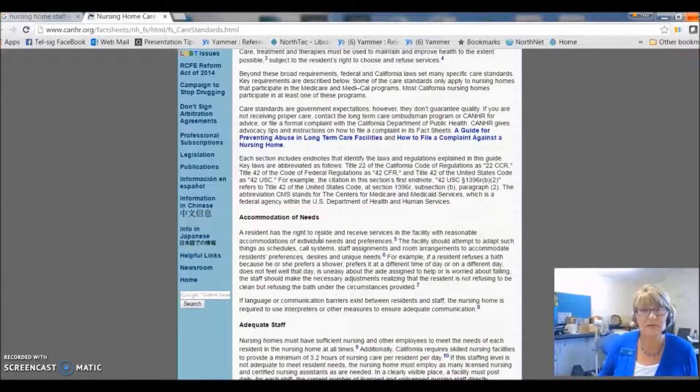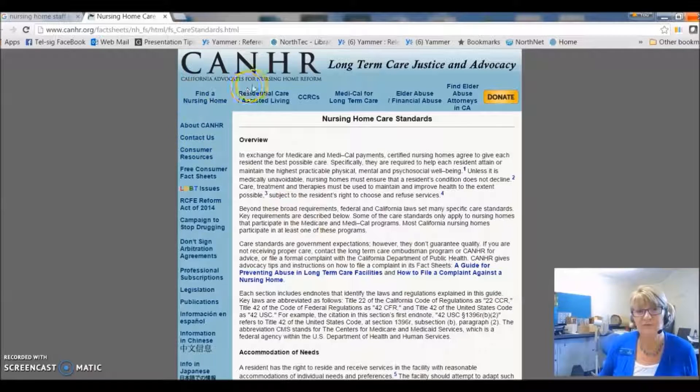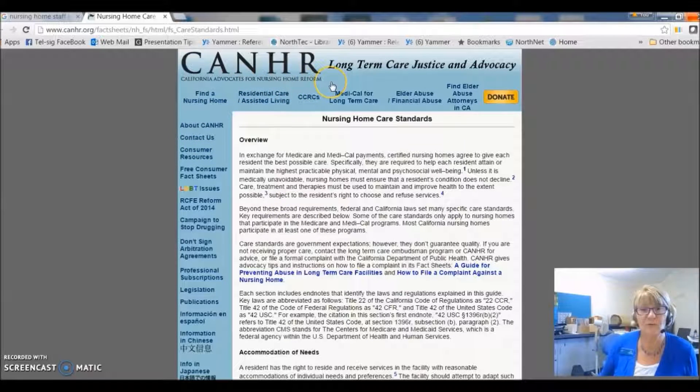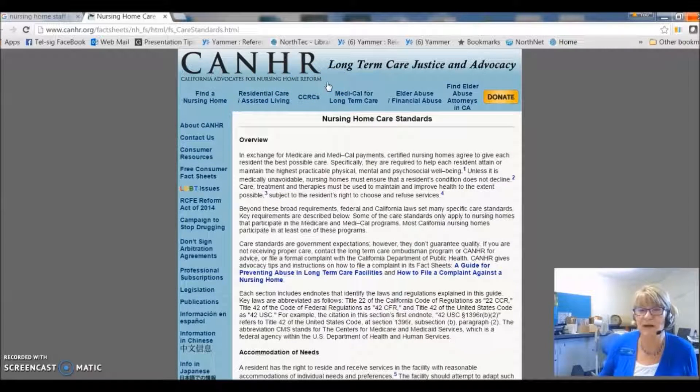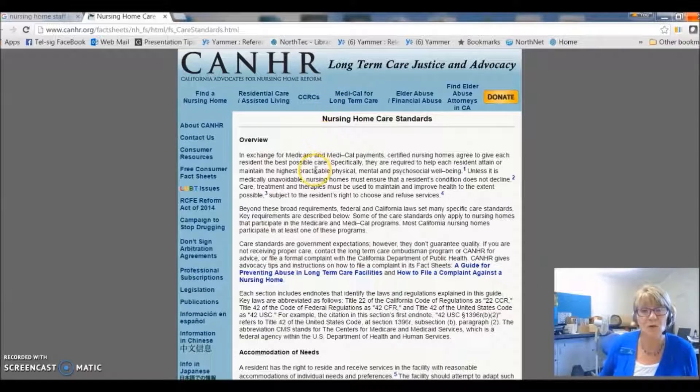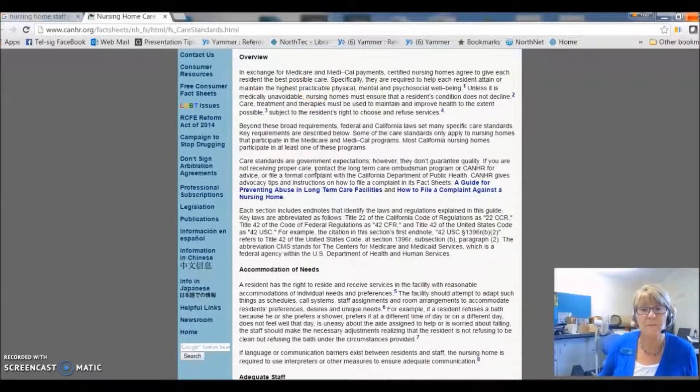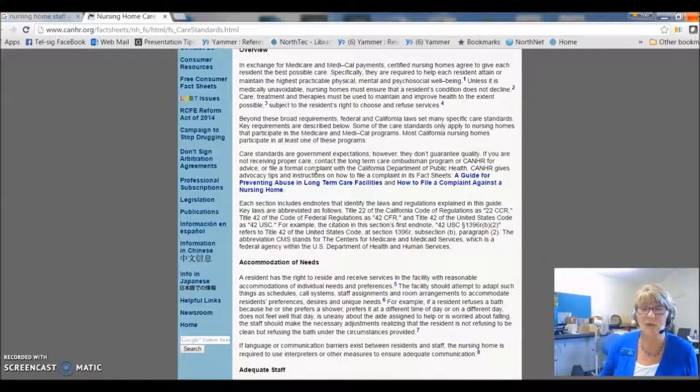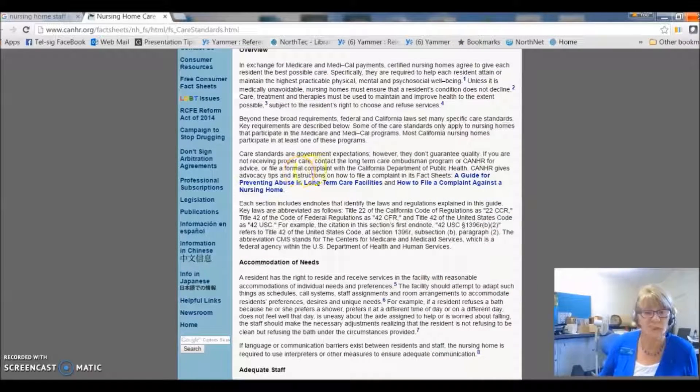Who's posted this? California advocates for nursing home reform. Well, they sound like they might be a bit biased. So, I won't use this, but now I've got some terms that I can use in my Library Search.